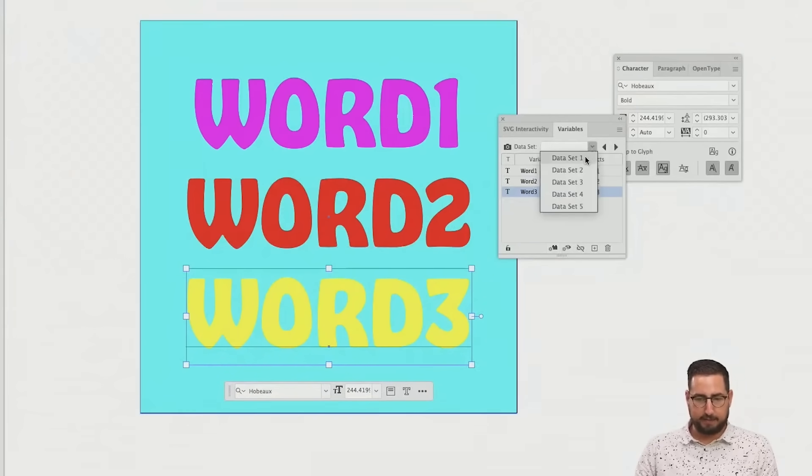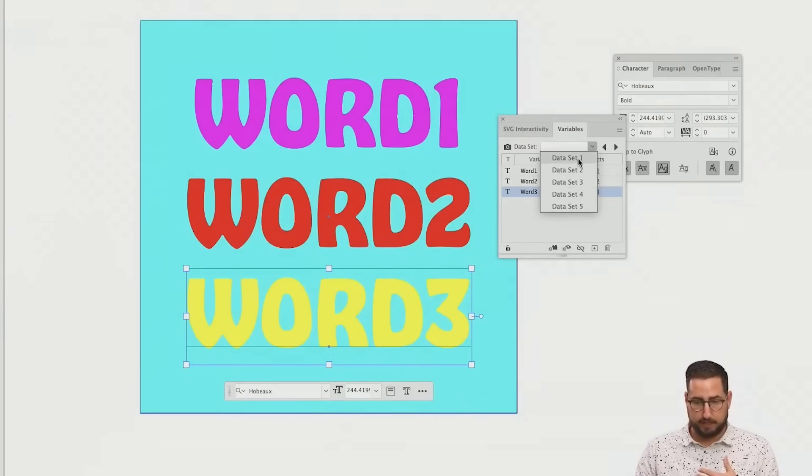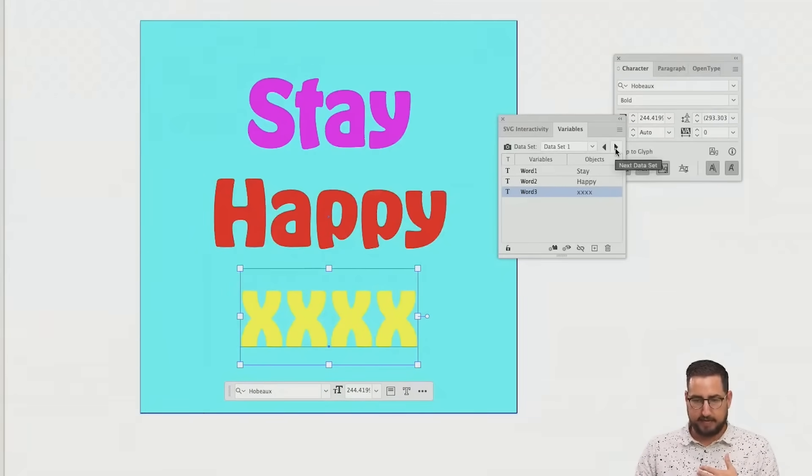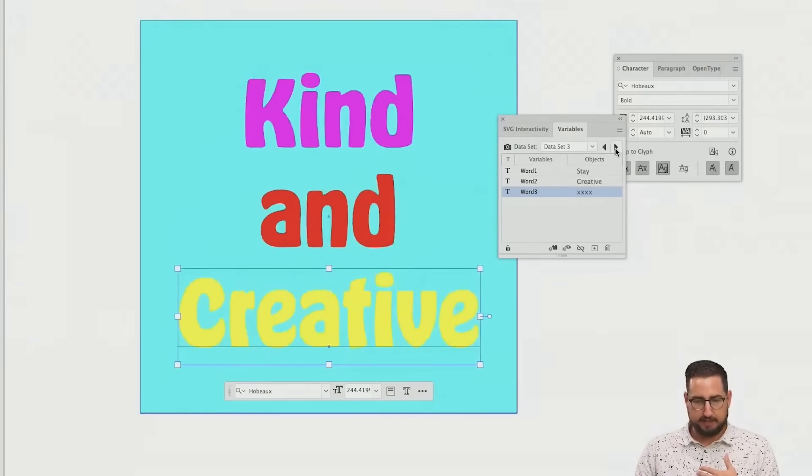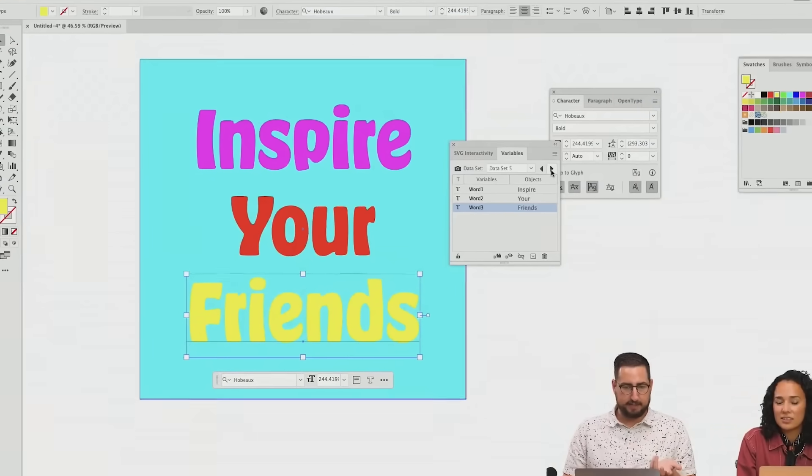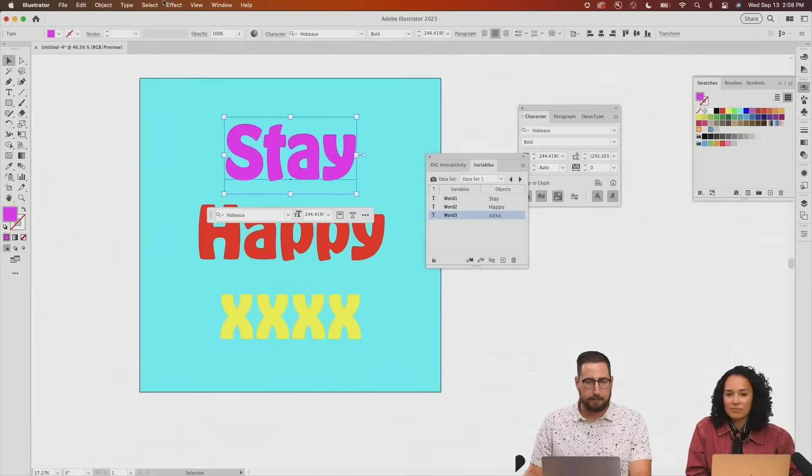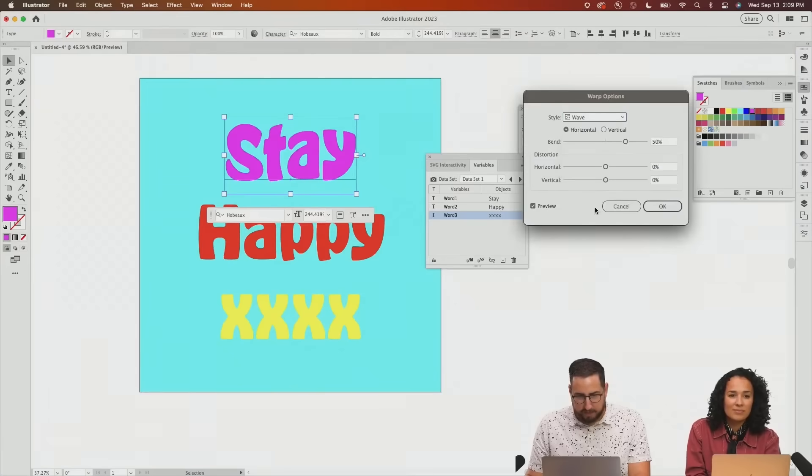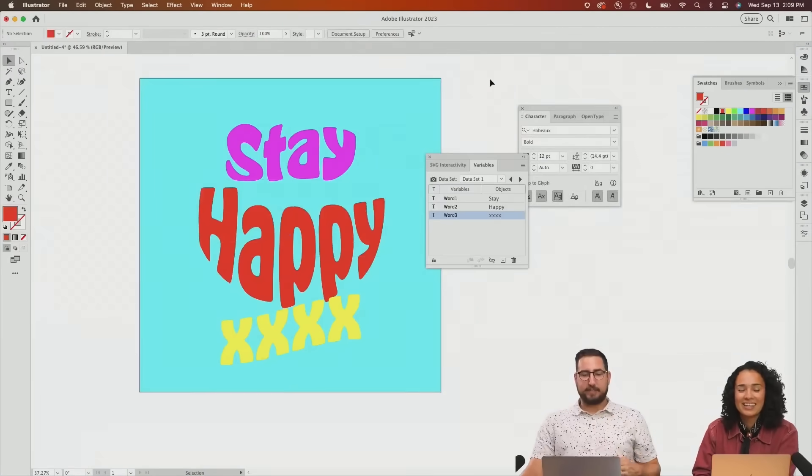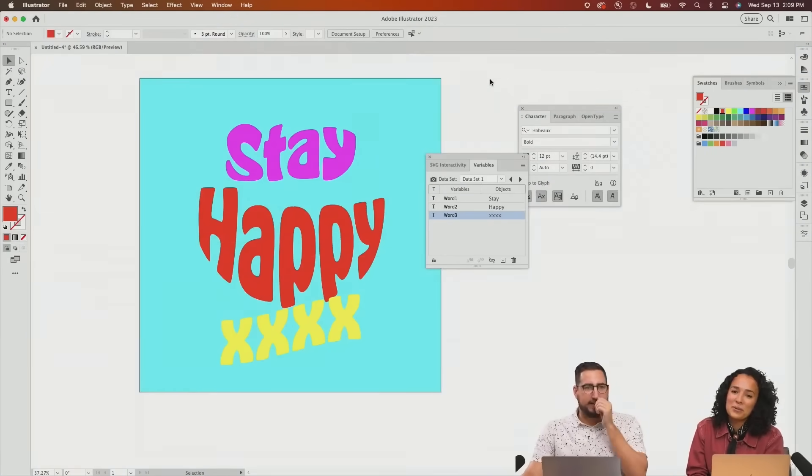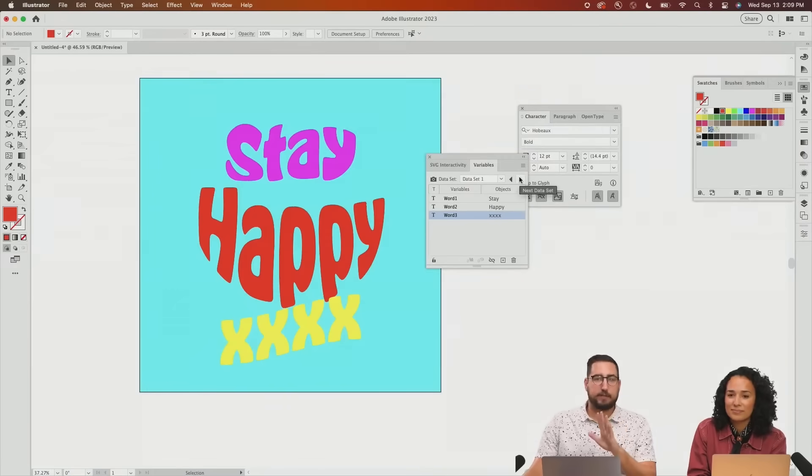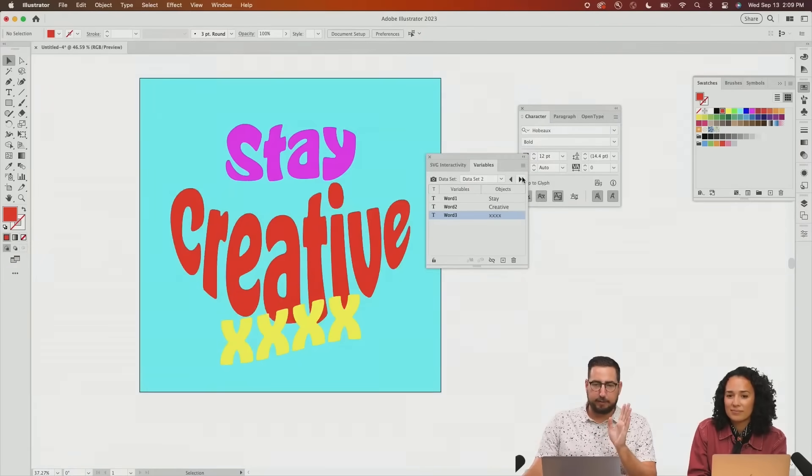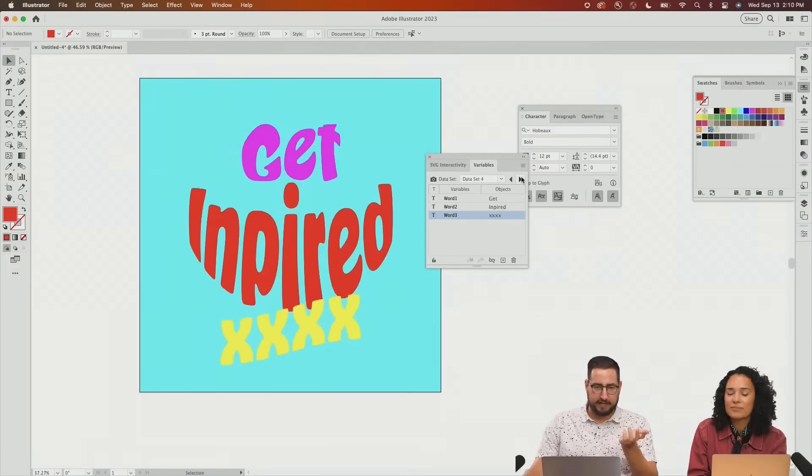So now I can come into my data set. You see we have five lines. Those are the five different word sets that we have: stay happy, stay creative, kind and creative, get inspired, inspire your friends. And we're going to select the top one and add effects: wave. Let's get it way more wavy. You can see we have one design here with those effects. It is keeping those effects through each of the data sets.